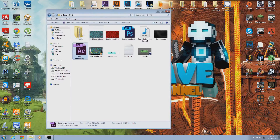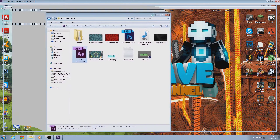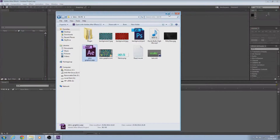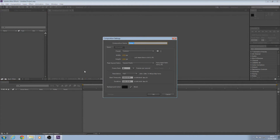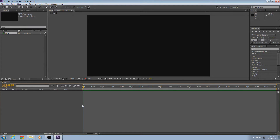Now that we've got After Effects open, go to New Composition and name it whatever you want. Set the width to 1920 and height to 1080, then set the duration to 10 seconds. Before we go into making it, I'll give you an example of the actual intro that we're making.